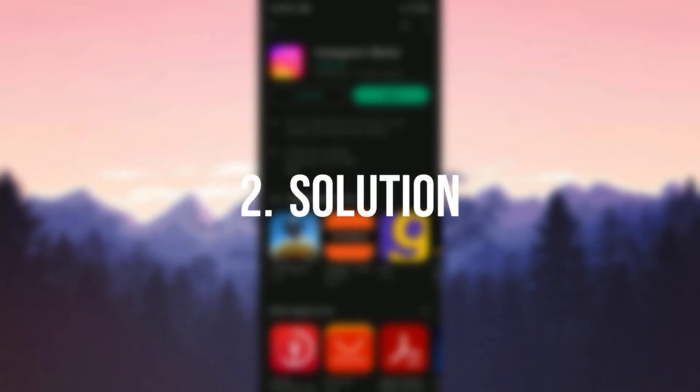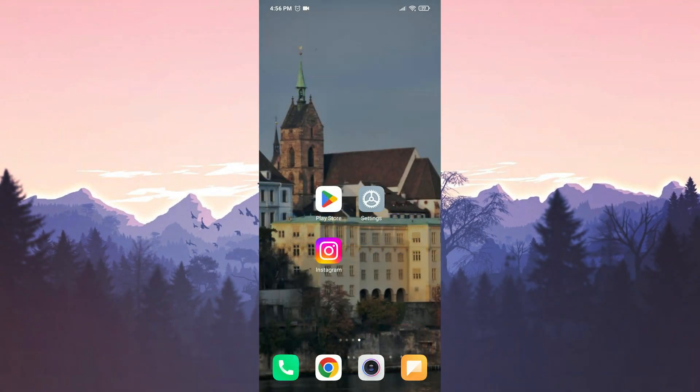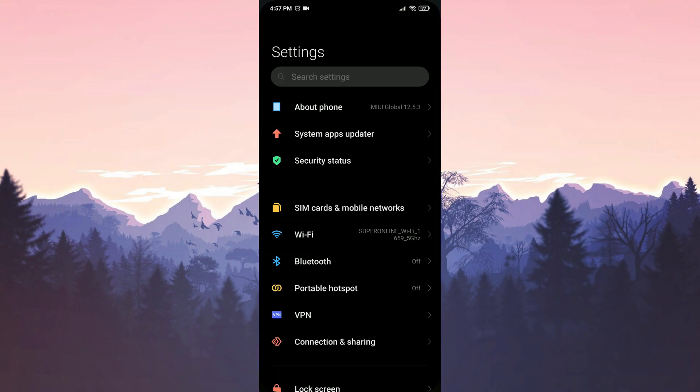Second solution is to completely uninstall and reinstall Instagram. Uninstall and reinstall the app can solve these type of in-app problems. To delete Instagram's data, we open settings.